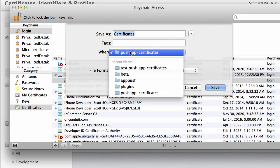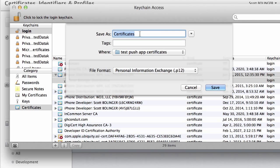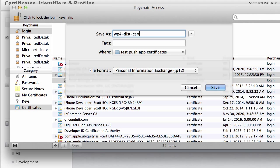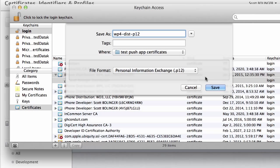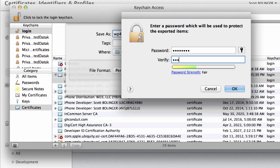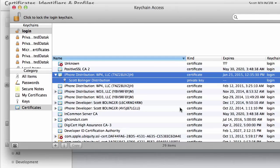And then you're going to make sure you want to save this in the folder that we're working with. This is going to be my WP4 distribution P12. And I'm going to save that. And then you're going to give it a password. Just make sure you remember what that password is.